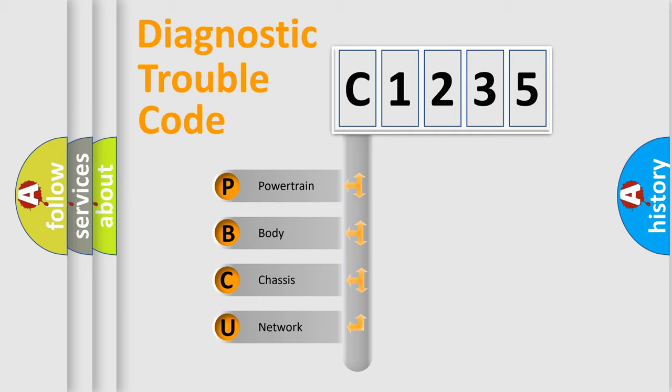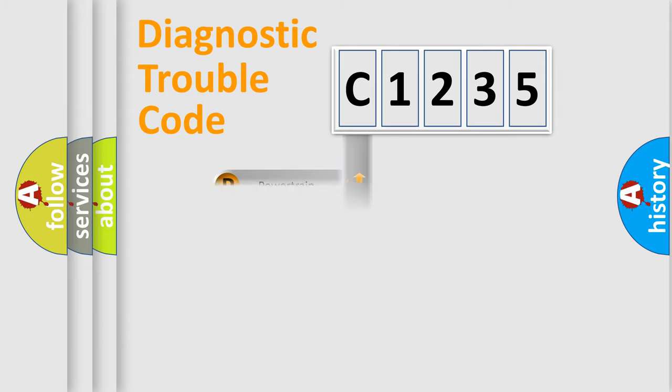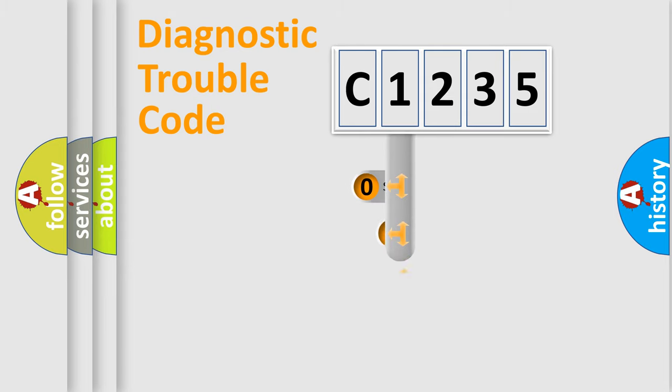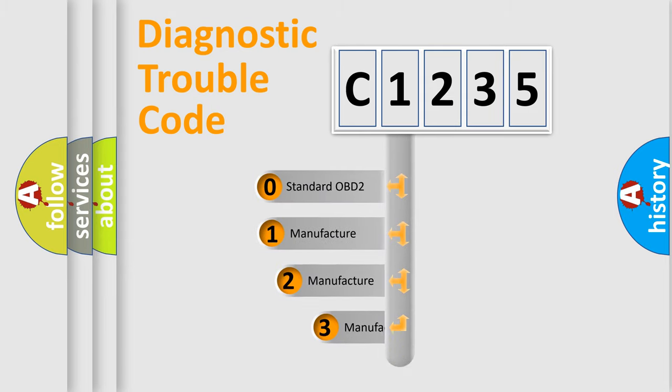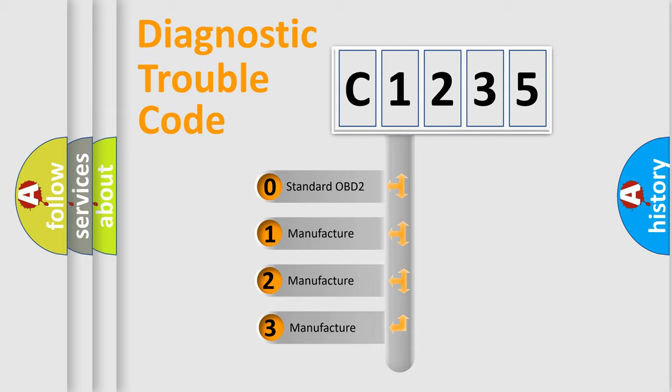We divide the electric system of automobile into four basic units: Powertrain, Body, Chassis, and Network. This distribution is defined in the first character code.